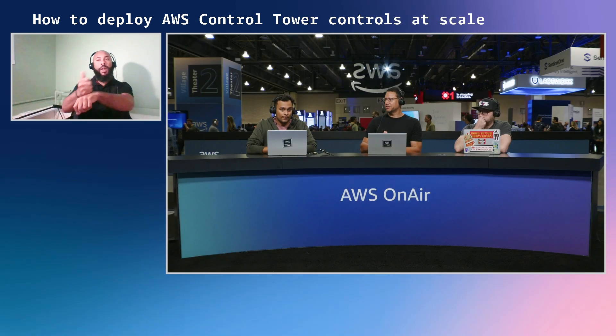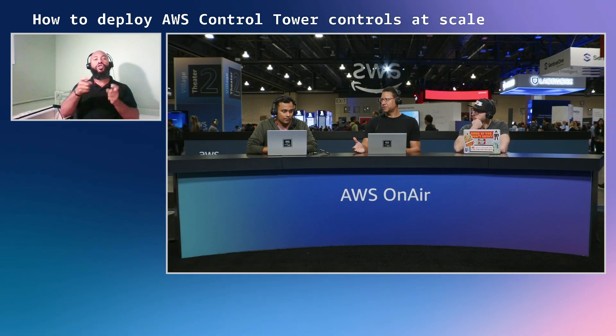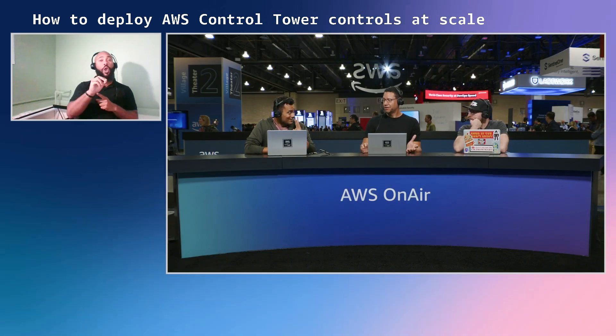And I know there's two different types of controls. There's proactive controls and mandatory controls. Three actually. Yes. There are three types of controls. We're all learning here today at the same time together. Yeah. Yeah. Yeah. So preventive, detective and proactive. There you go. Okay. And in short, so the our preventive controls are built using service control policies.